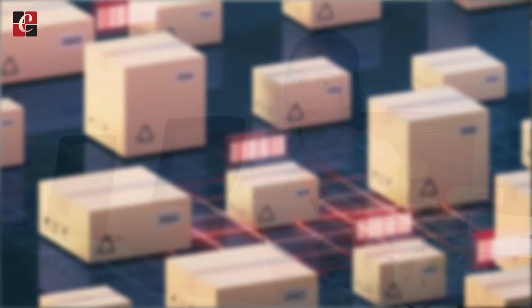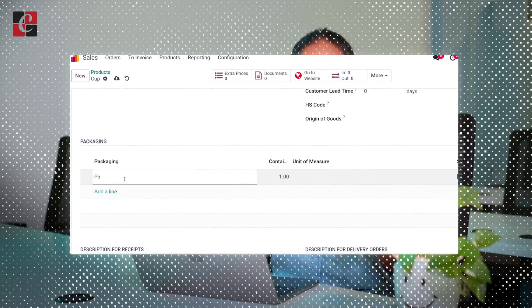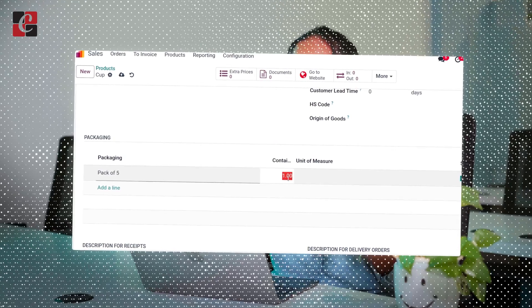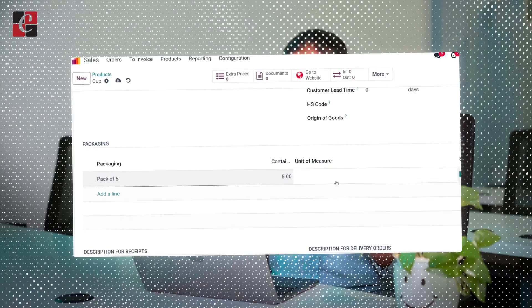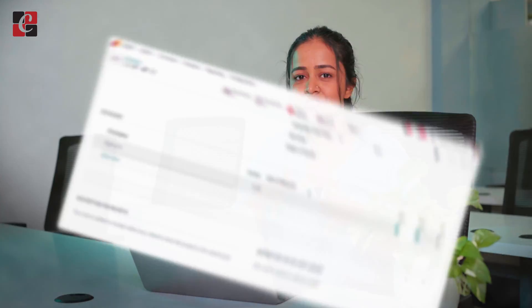Suppose I have a product called mug and I'm preparing a pack of five, which means that pack will have five quantities of mugs. You can sell this package or even buy it as a package - everything can be set up inside Odoo.